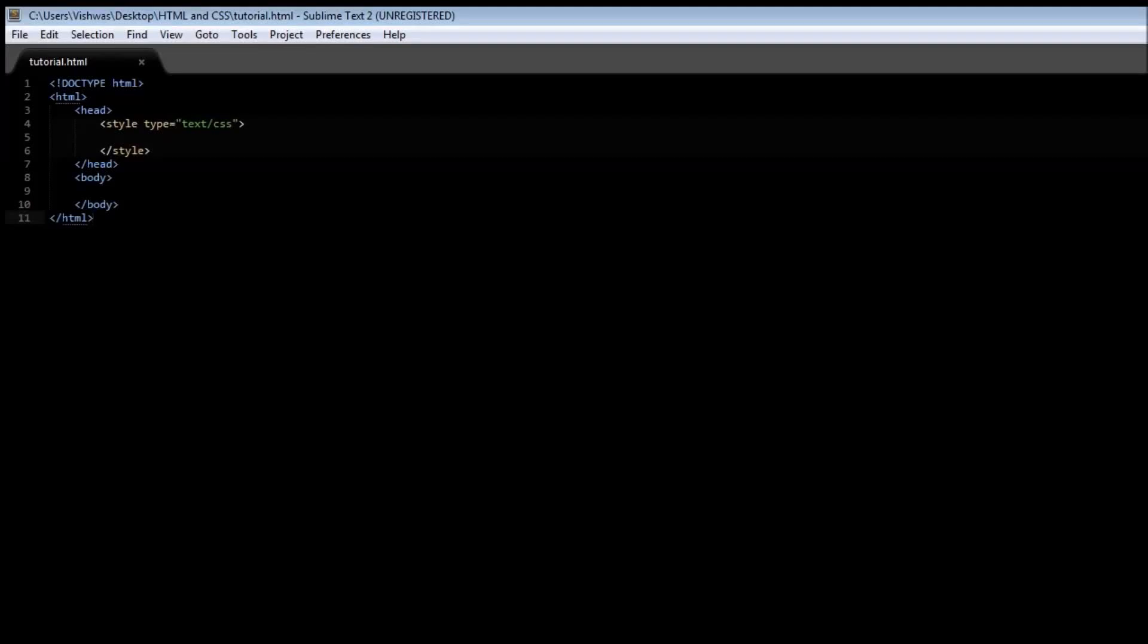Alright guys, welcome back to more on selectors. Now there are two more selectors that I want to cover in this video, and the first one is the descendant selector.